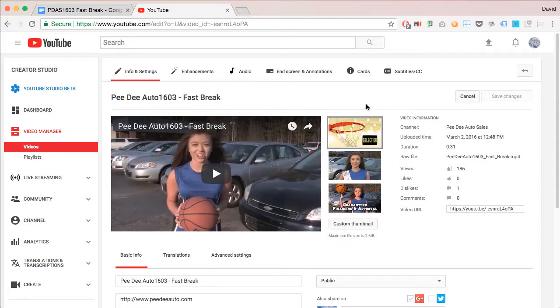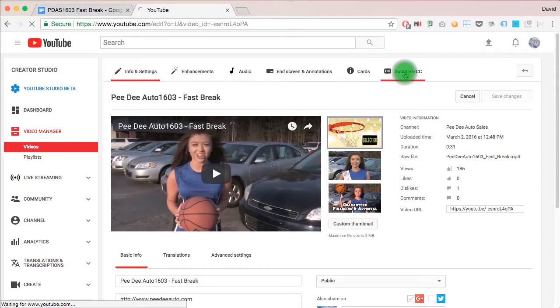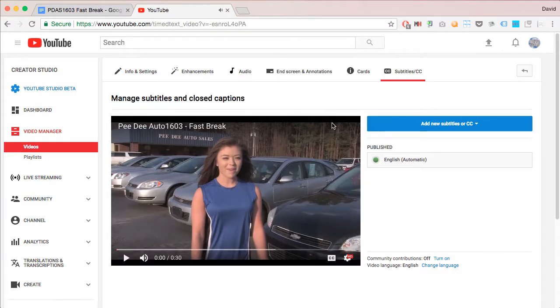Then select Subtitles, Closed Captioning. And then you'll be in the Manage Subtitles and Closed Captioning menu.